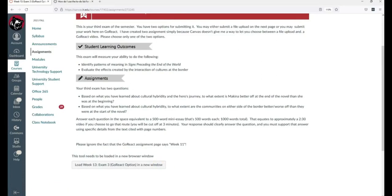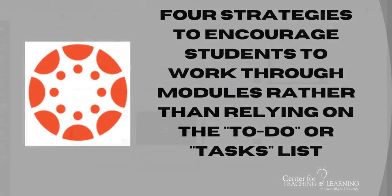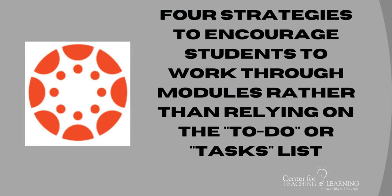Let's talk about some strategies, then, to help students like Beth navigate Canvas in a way that will lead to her success. Let's talk about four strategies that can either force or encourage students to work their way through your modules.